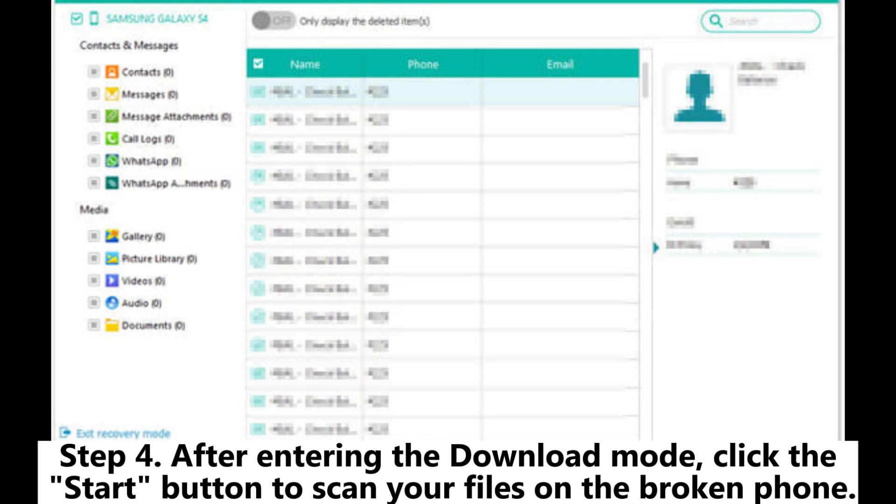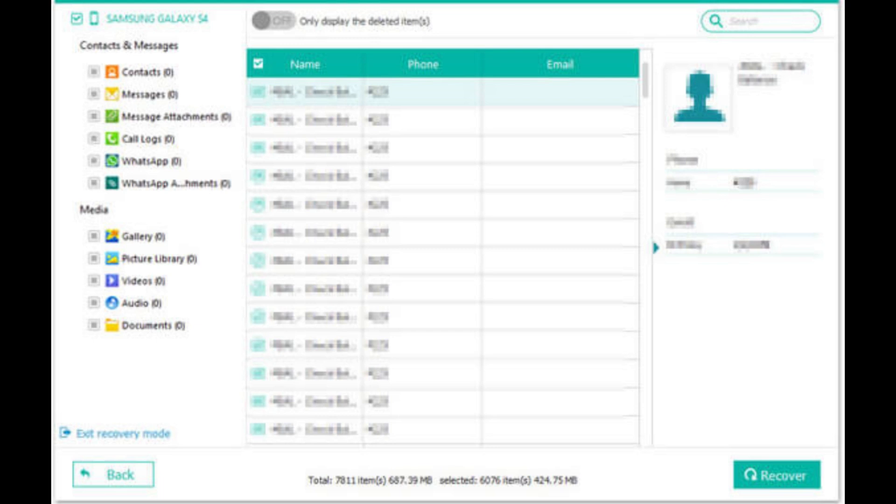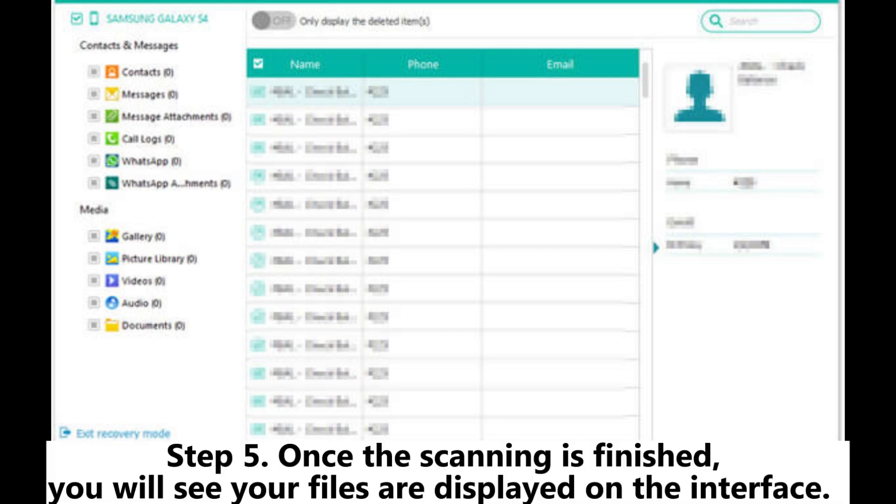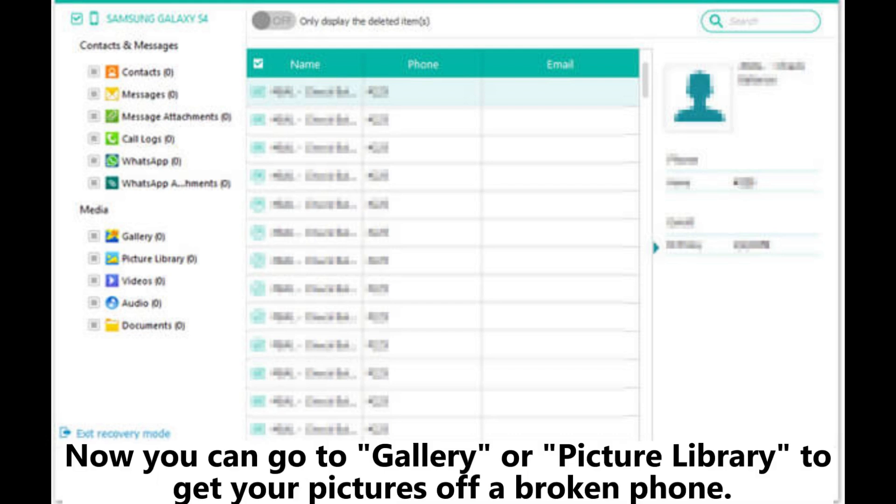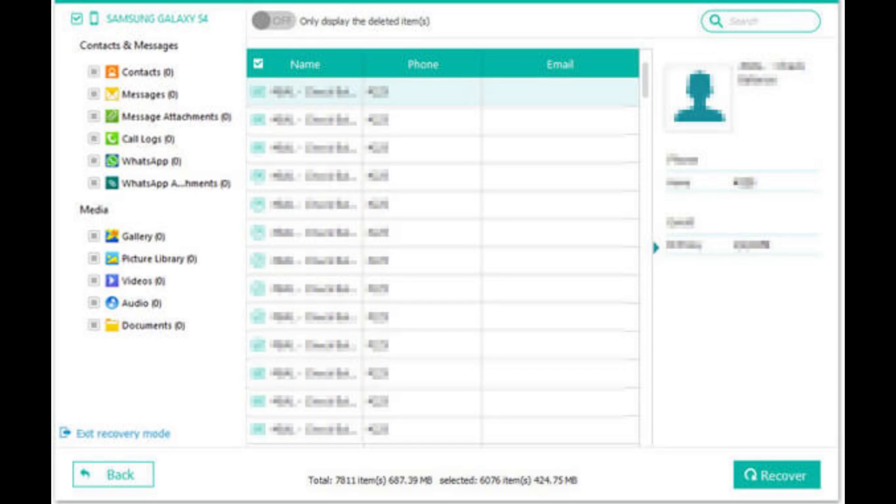Step 4. After entering the download mode, click the start button to scan your files on the broken phone. Step 5. Once the scanning is finished, you will see your files are displayed on the interface. Now you can go to gallery or picture library to get your pictures off a broken phone.